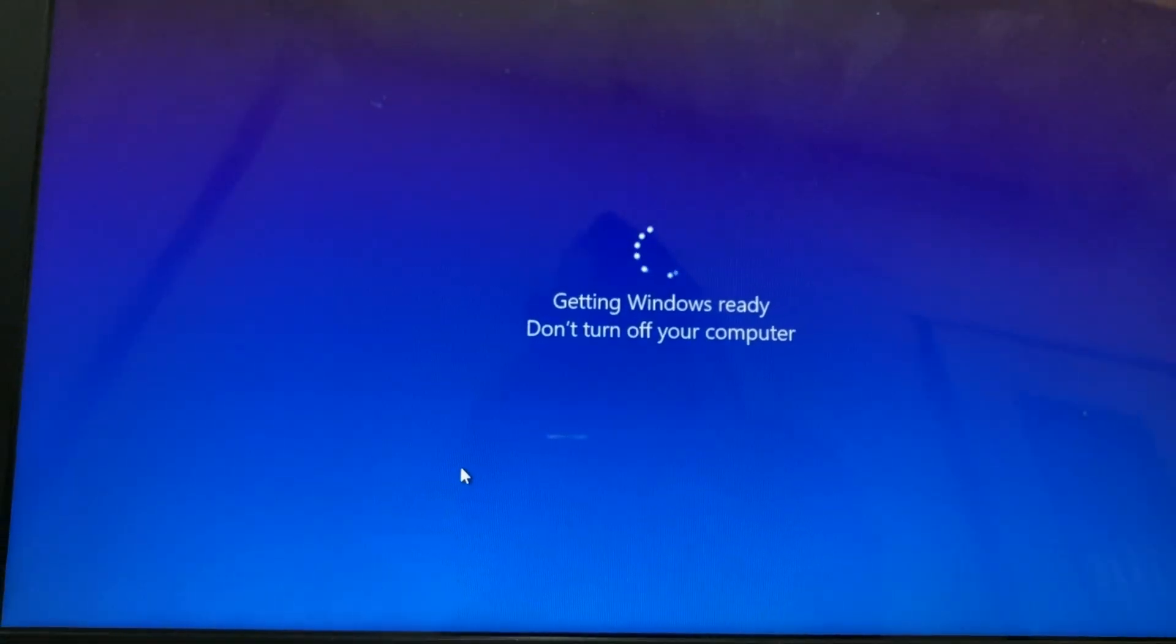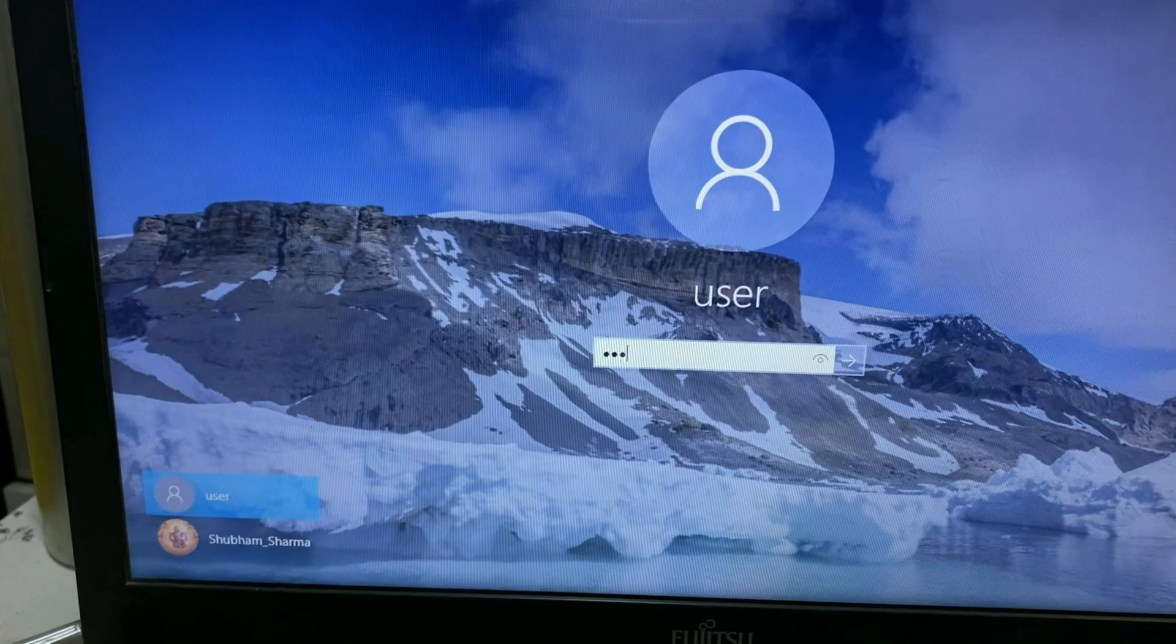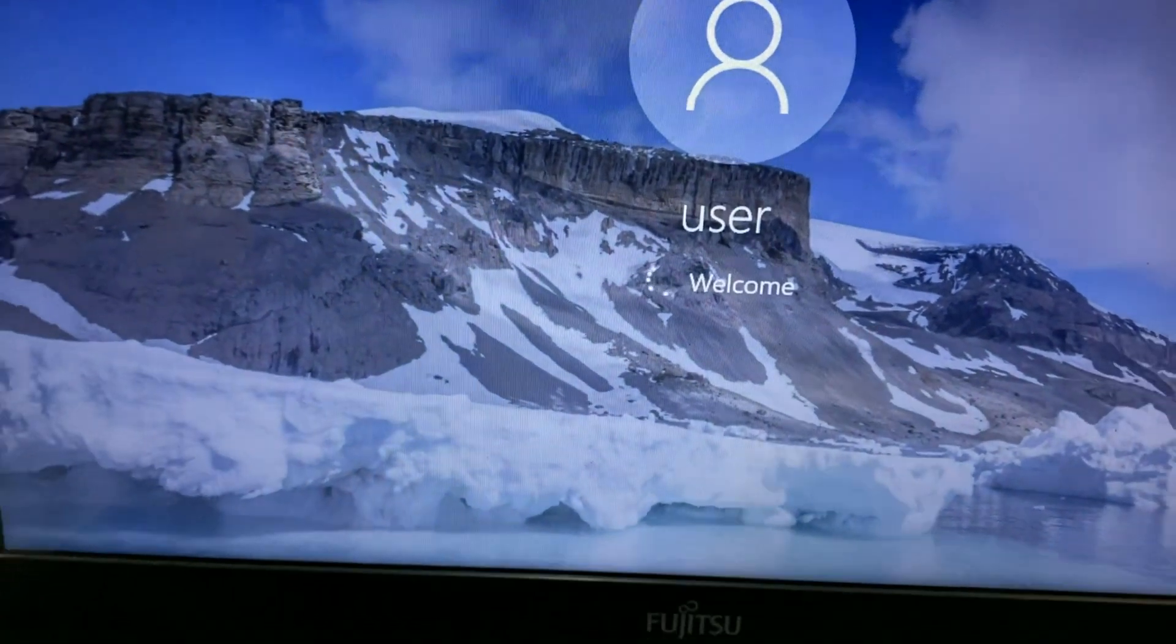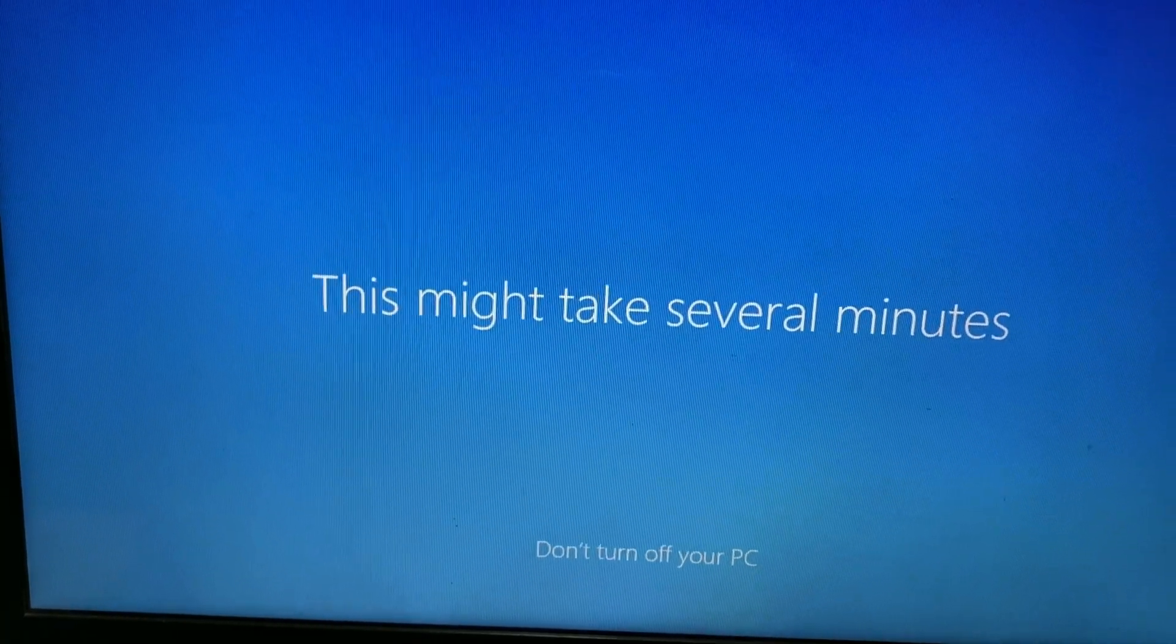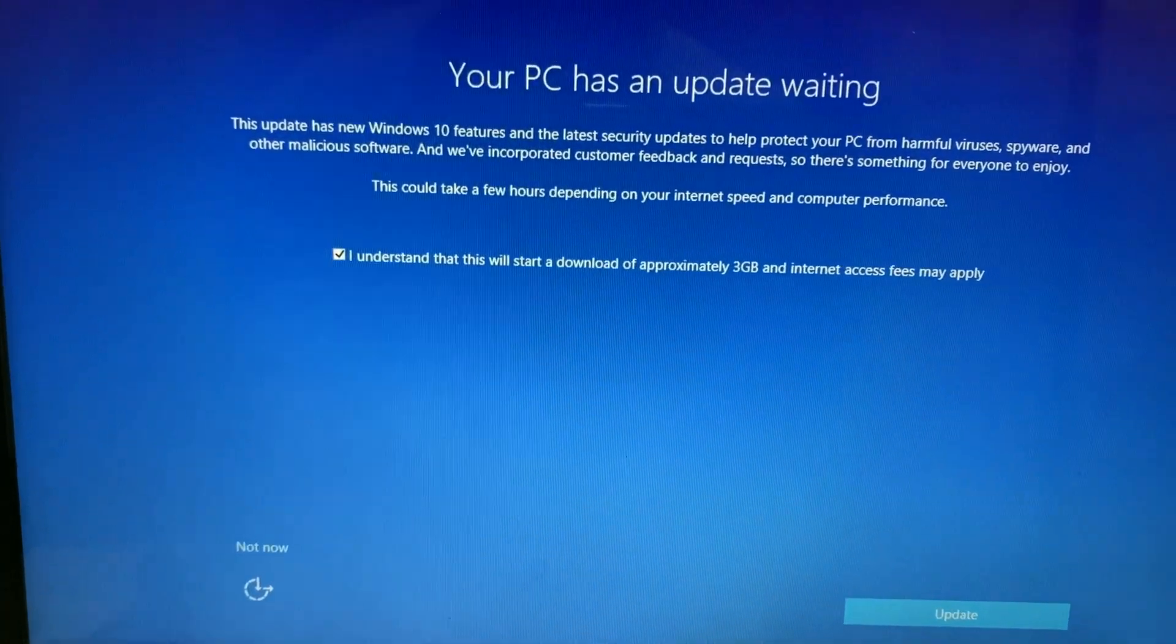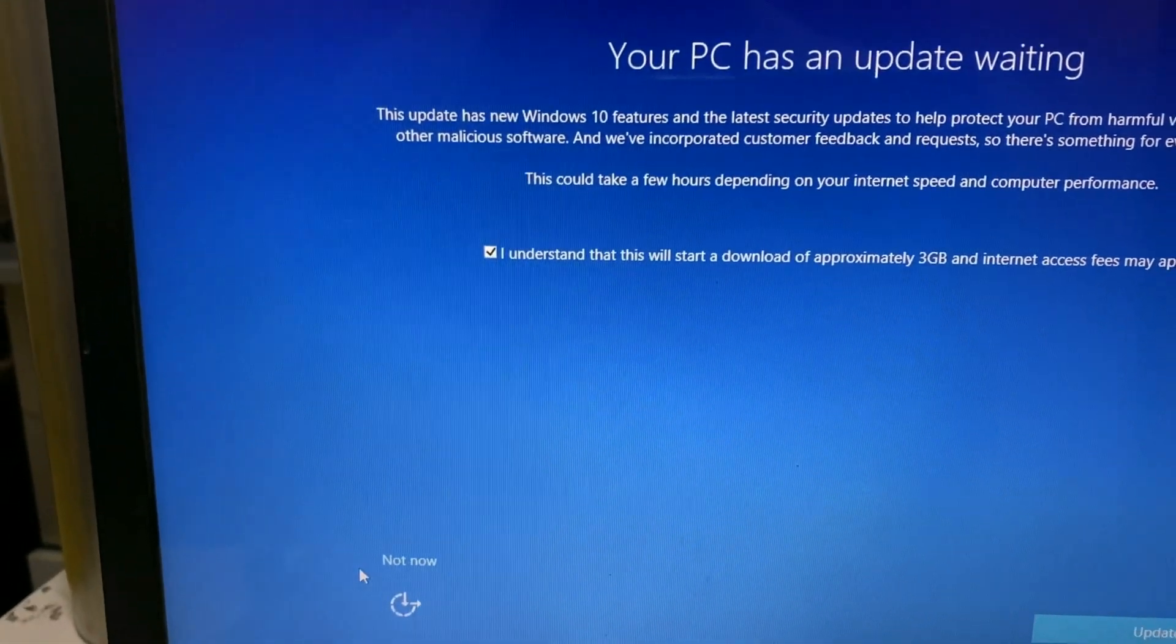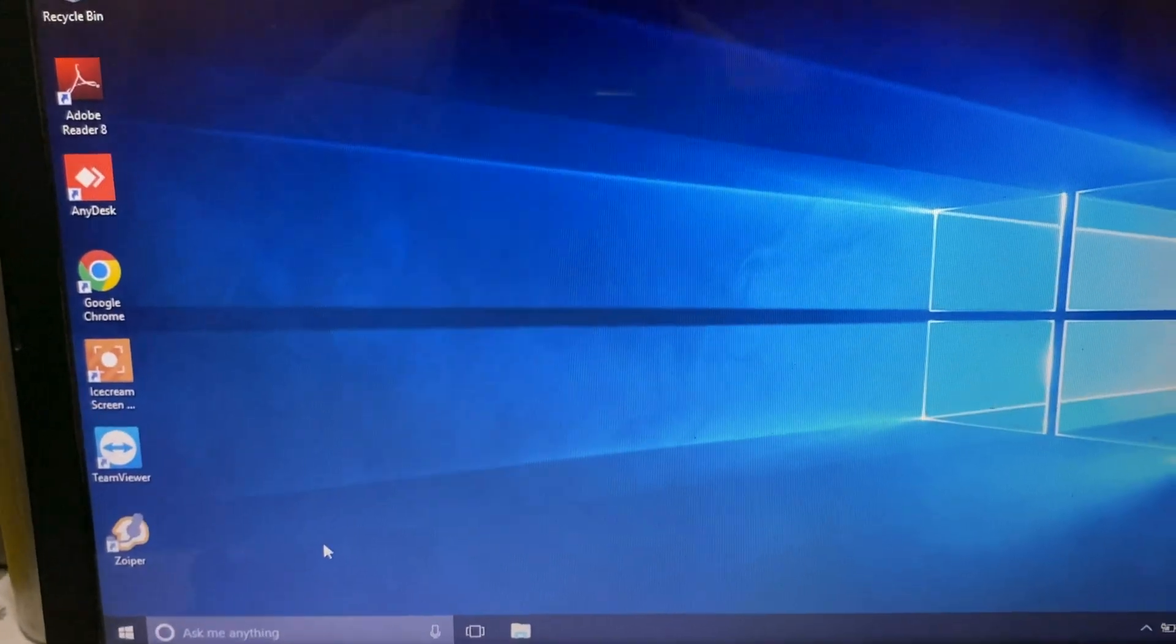Now we will check. Your PC has an update waiting. We'll do this later. Not now.